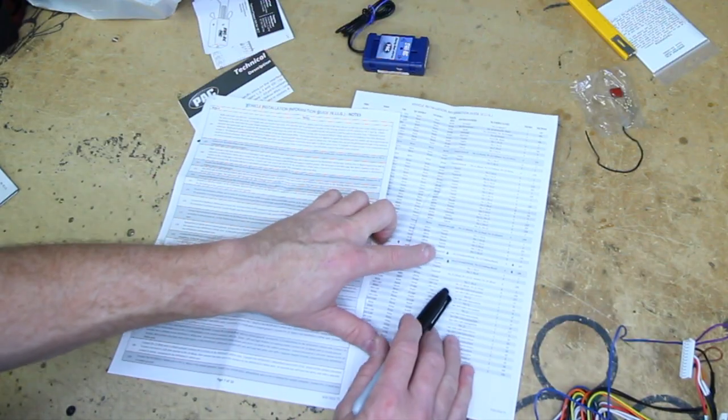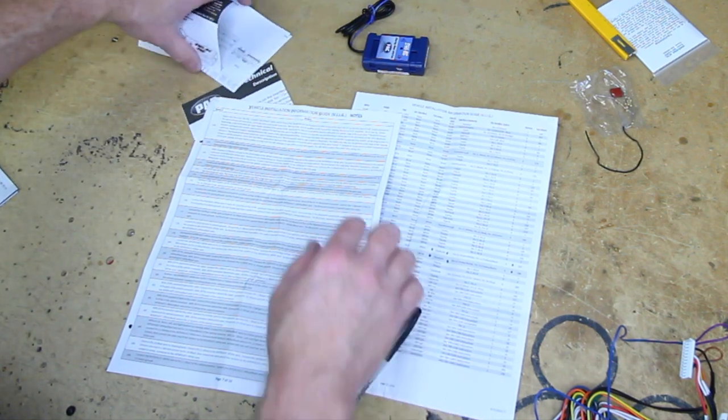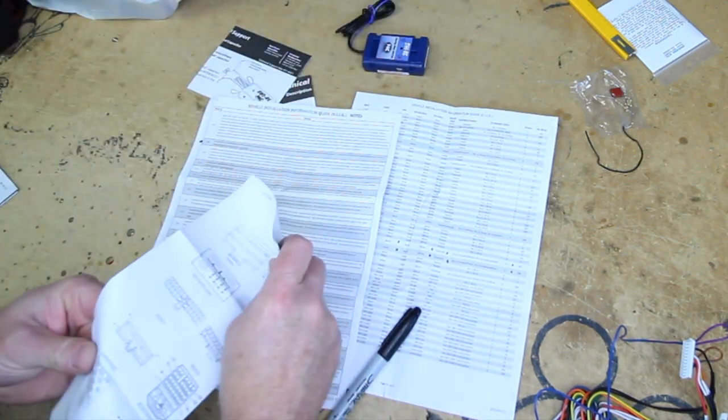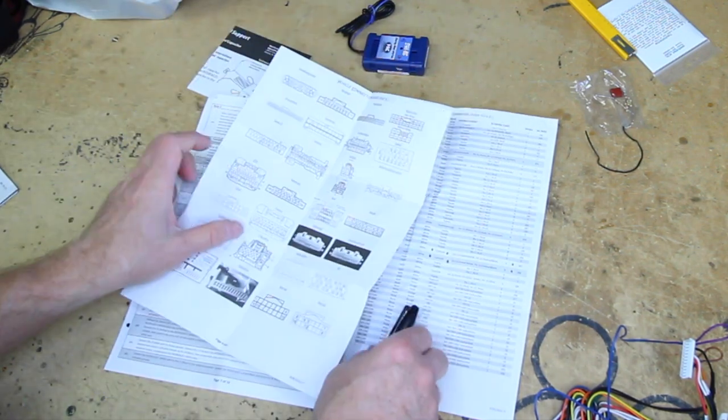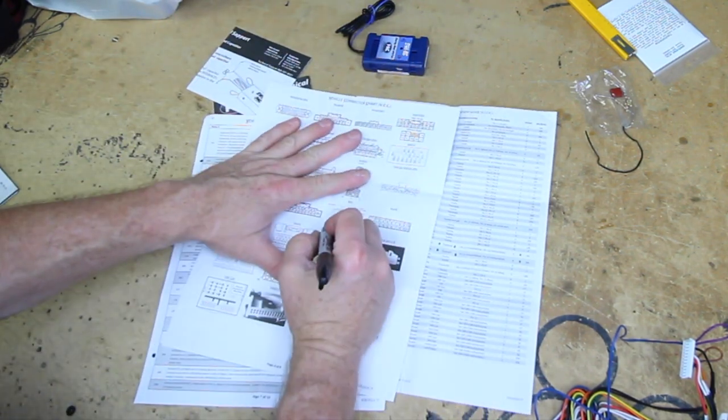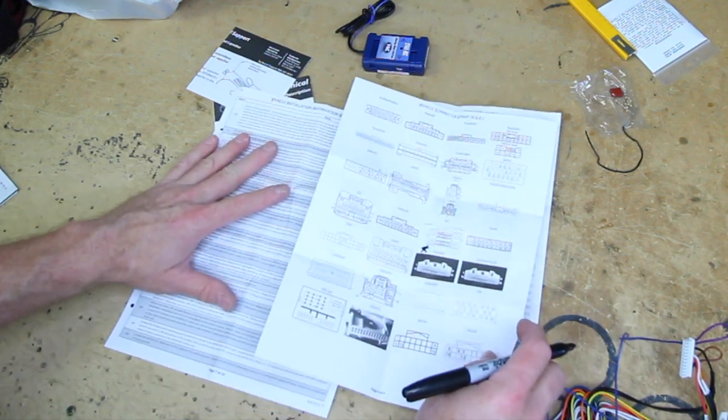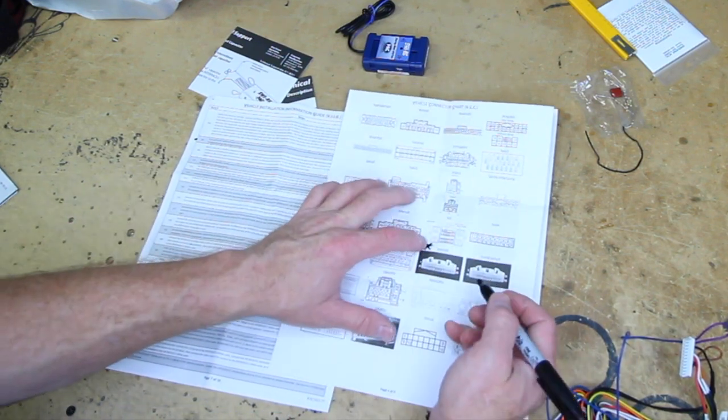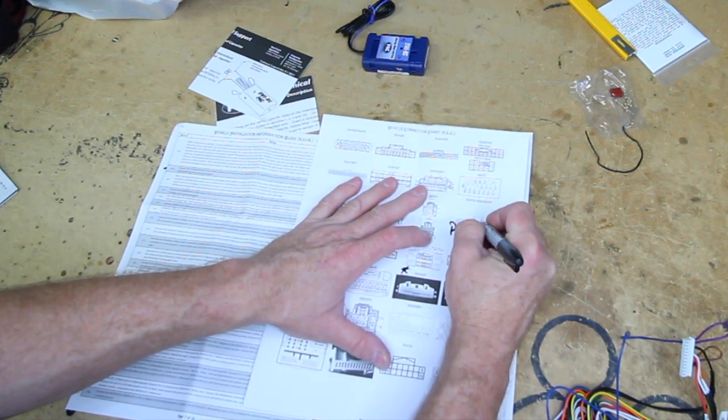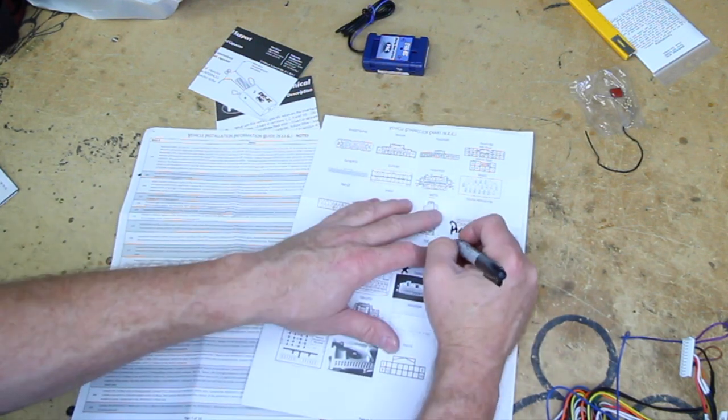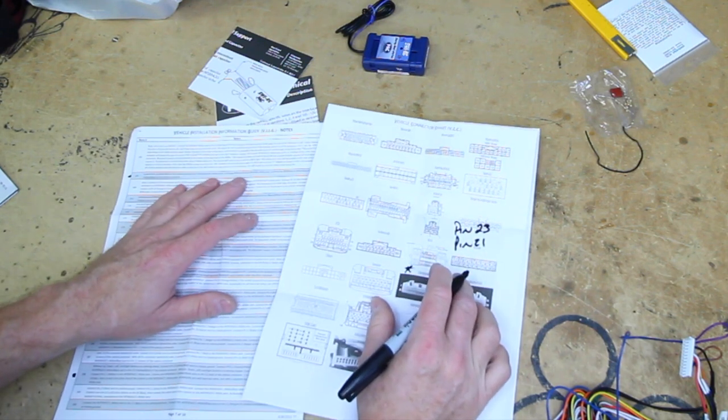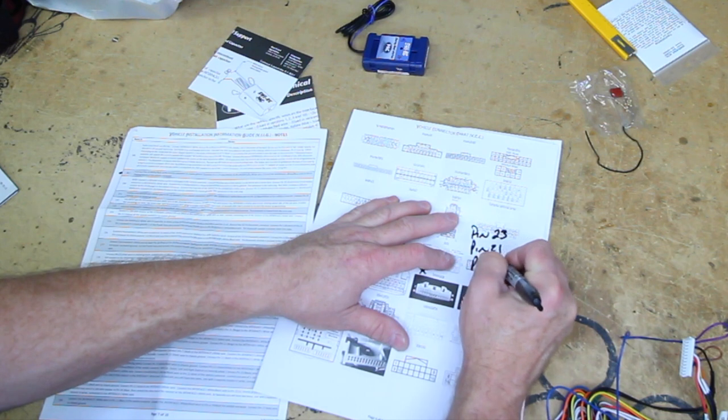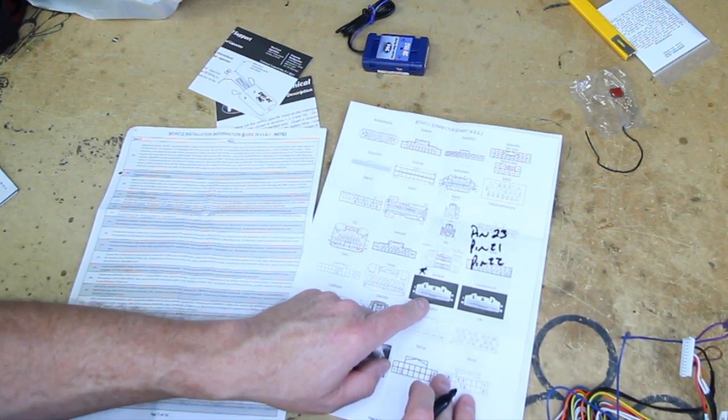All right, now let's figure out we needed 28, the Toyota 28, so we're going to grab this next sheet of paper, the Toyota 28, so this is the Toyota 28. So it said pin 23, pin 23, we're also going to need pin 21, and we're also going to need pin 22, and it's showing us right here where those are located.